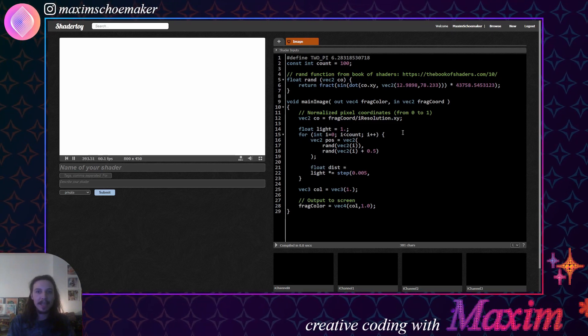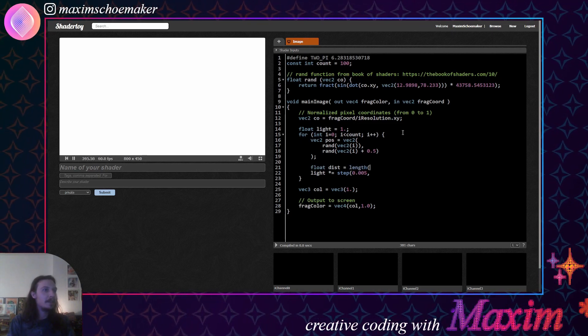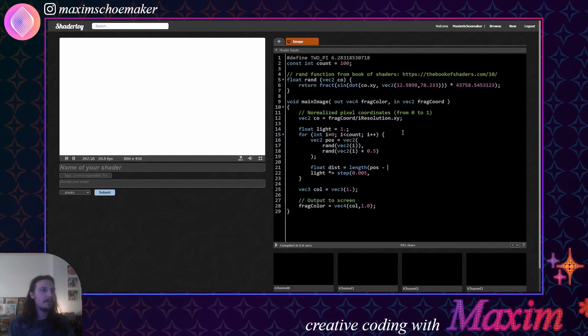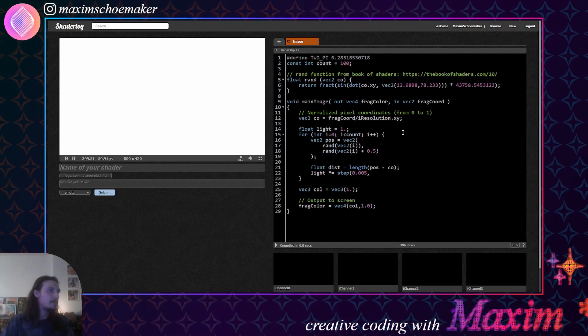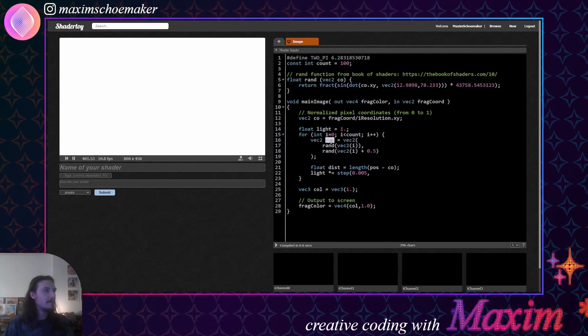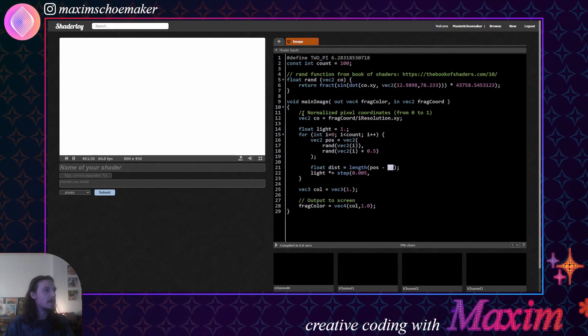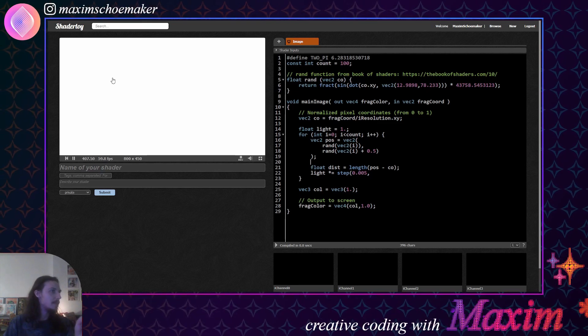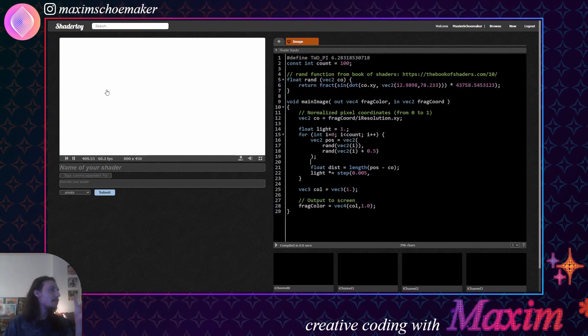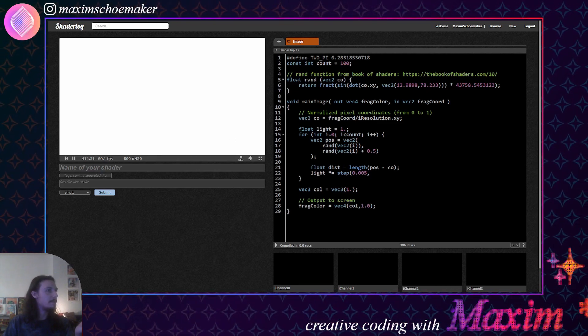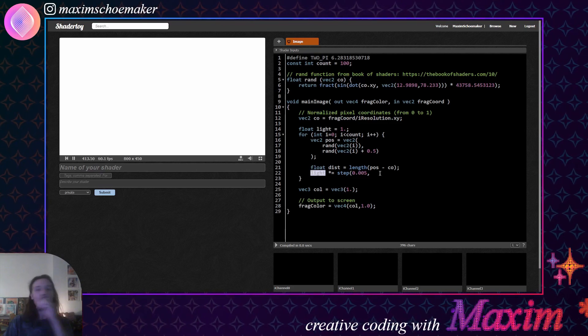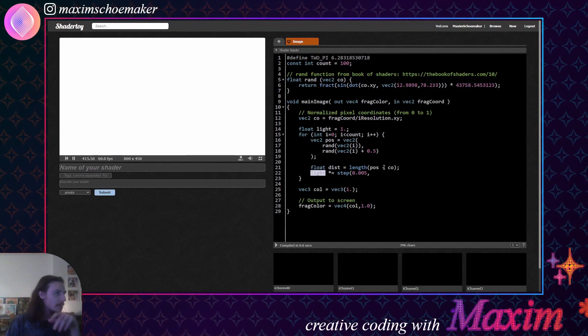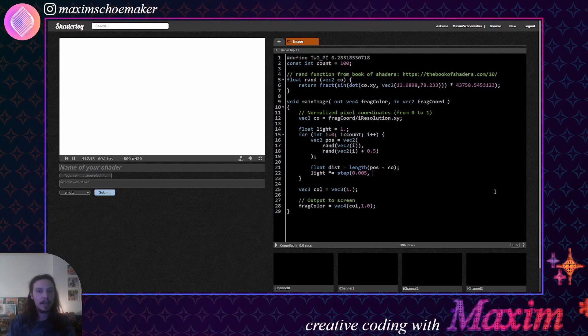So if we get the distance by getting the length of the two vectors subtracted, so this is the position that we generate here and this is the coordinate of the pixel, then we know how far away this pixel is from that position. And we'll say that if the pixel is close enough, then we'll make the light dark. That way we can see it.